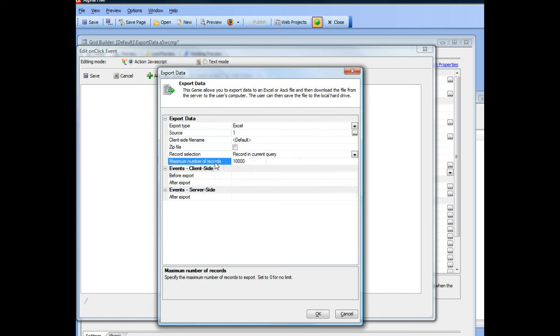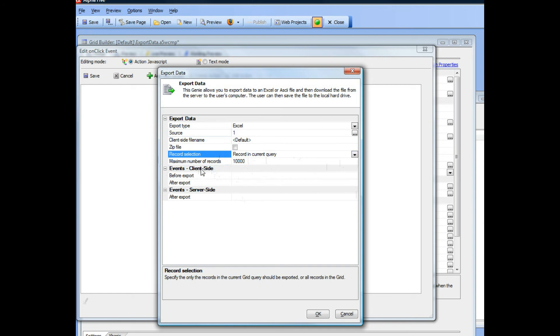And the reason that we have that is just in case you have a grid with a very large number of records and the user had not done any query that limited the number of rows, because you wouldn't want to tie up your server for a long time while the user downloads tens of thousands of records.